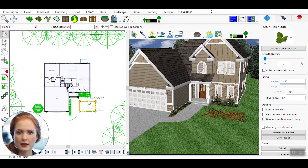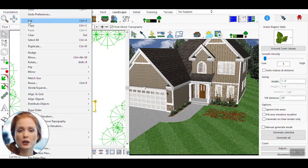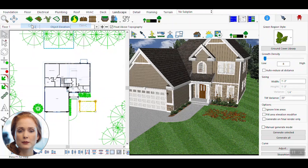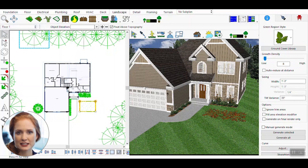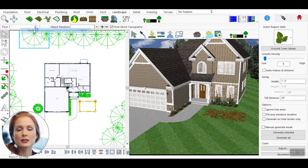If needed, duplicate the green region and modify its settings to create variations across your landscape. This helps maintain consistency while adding visual interest.